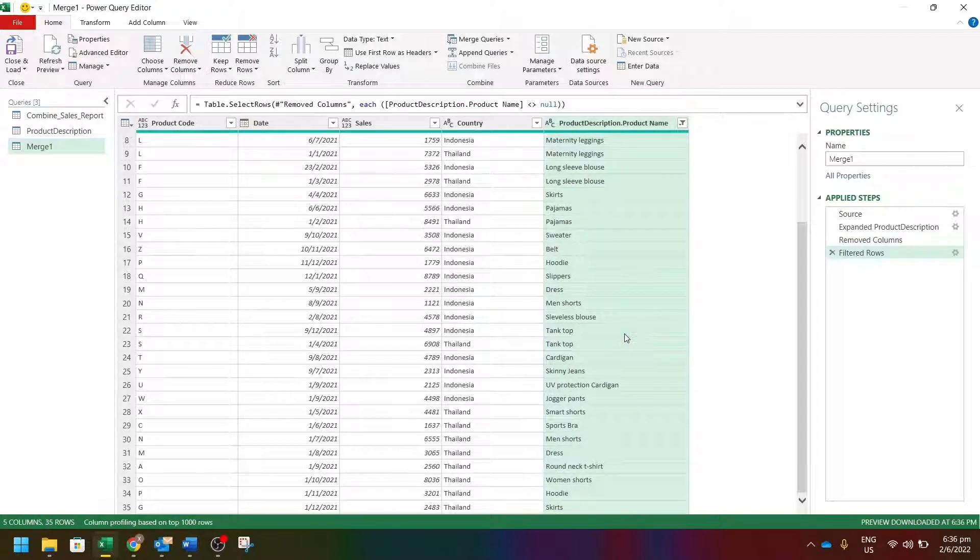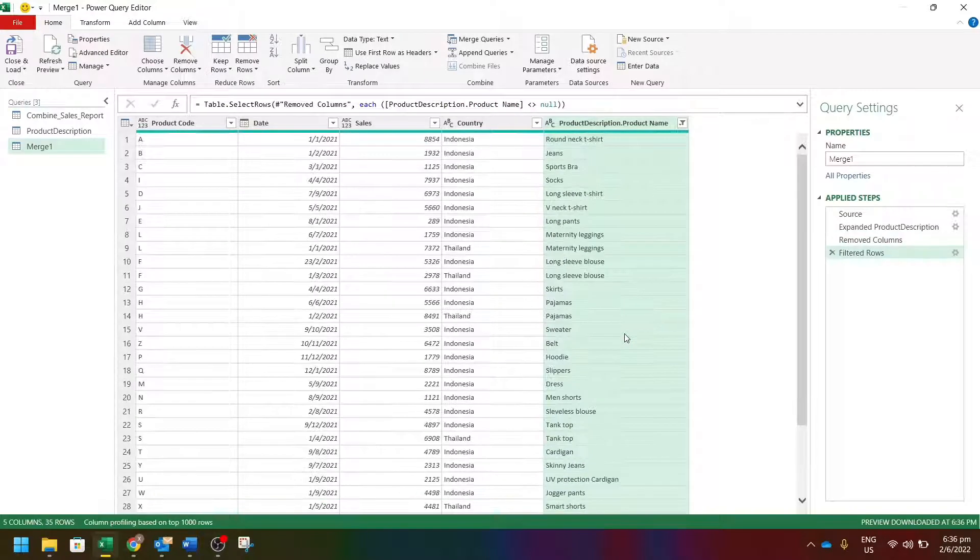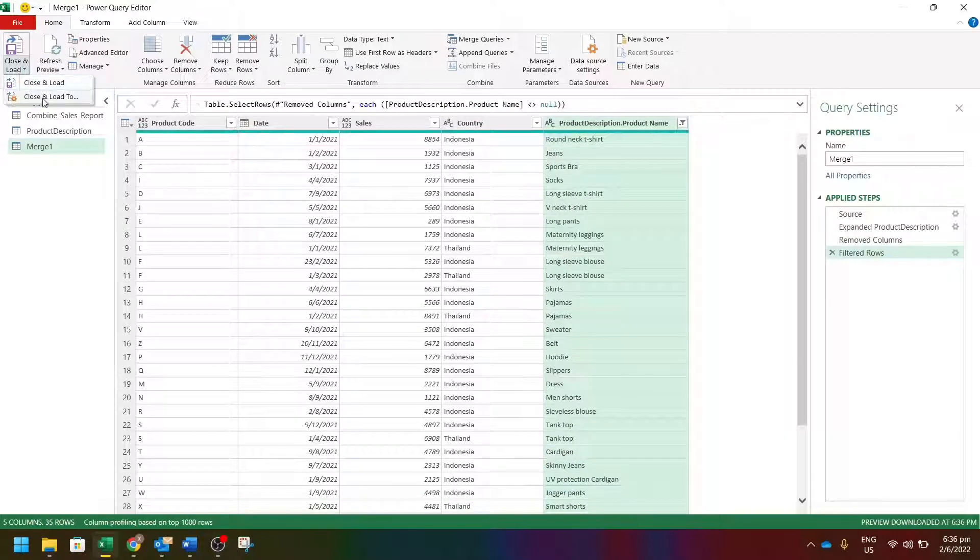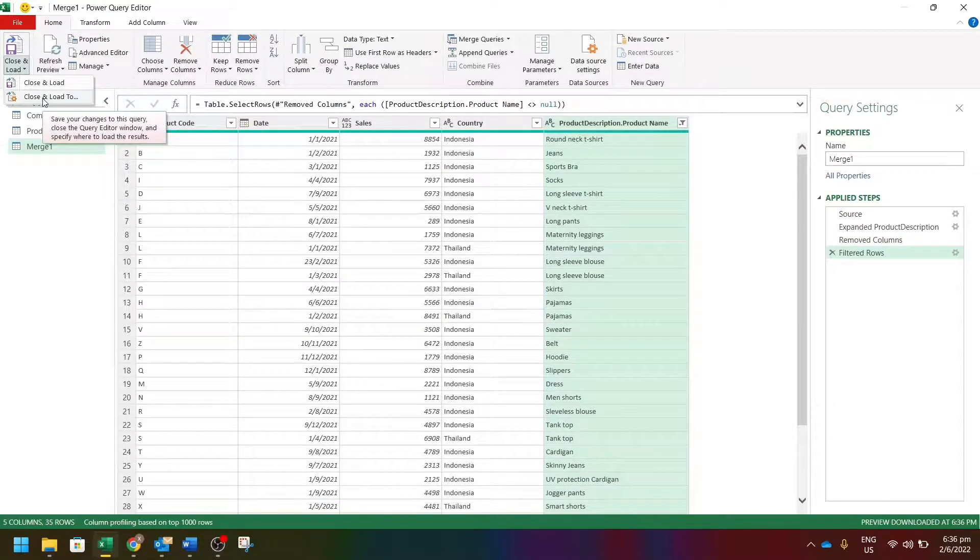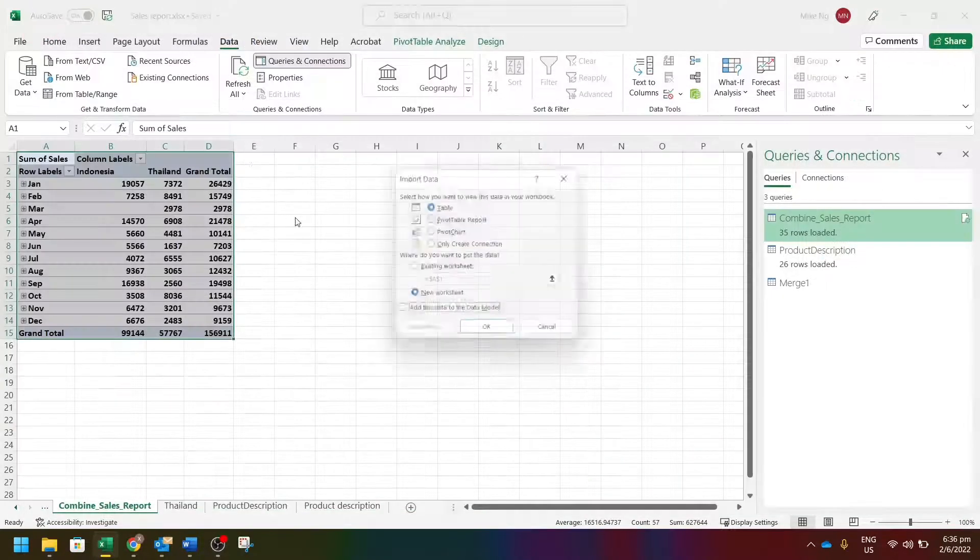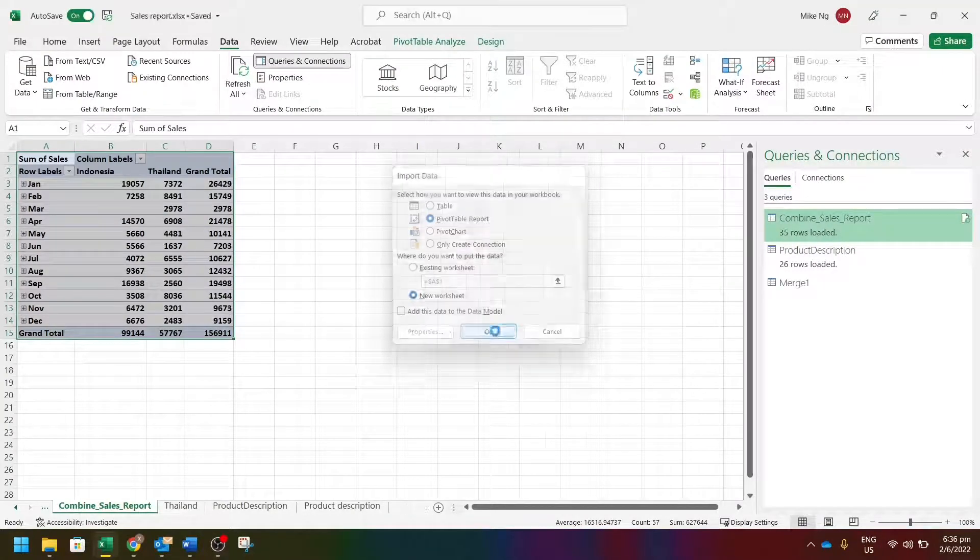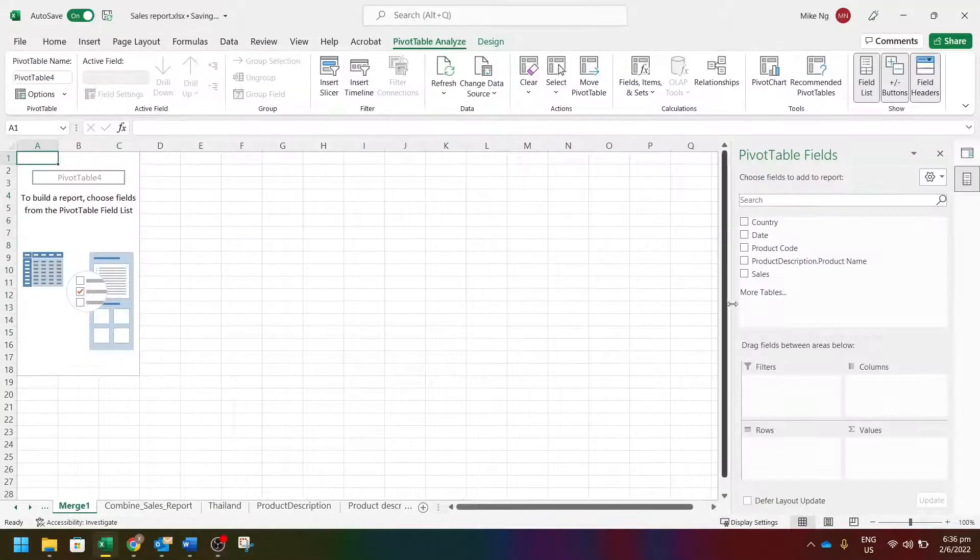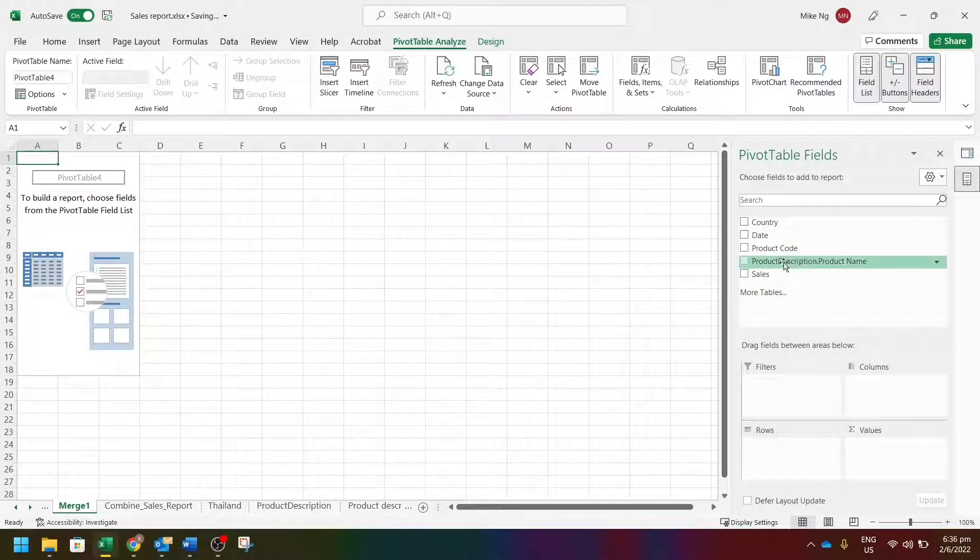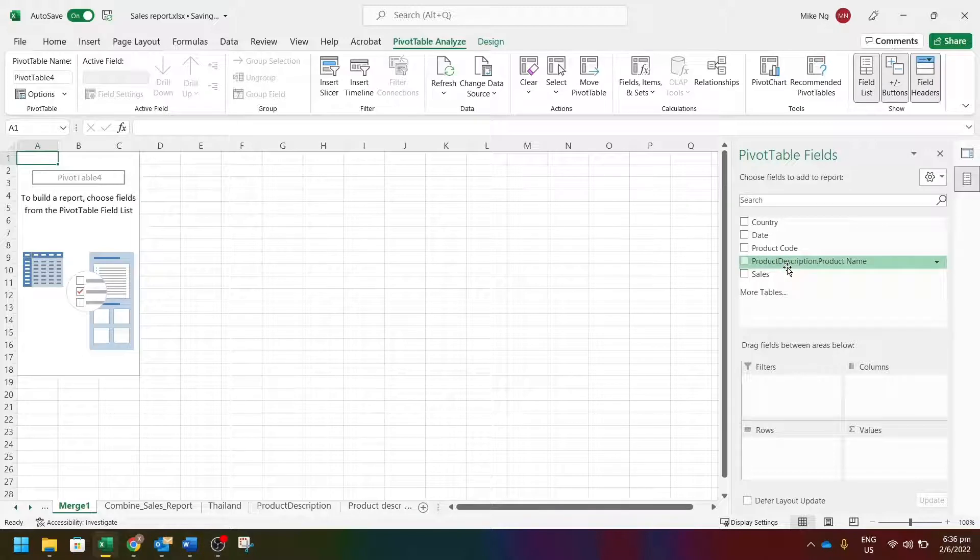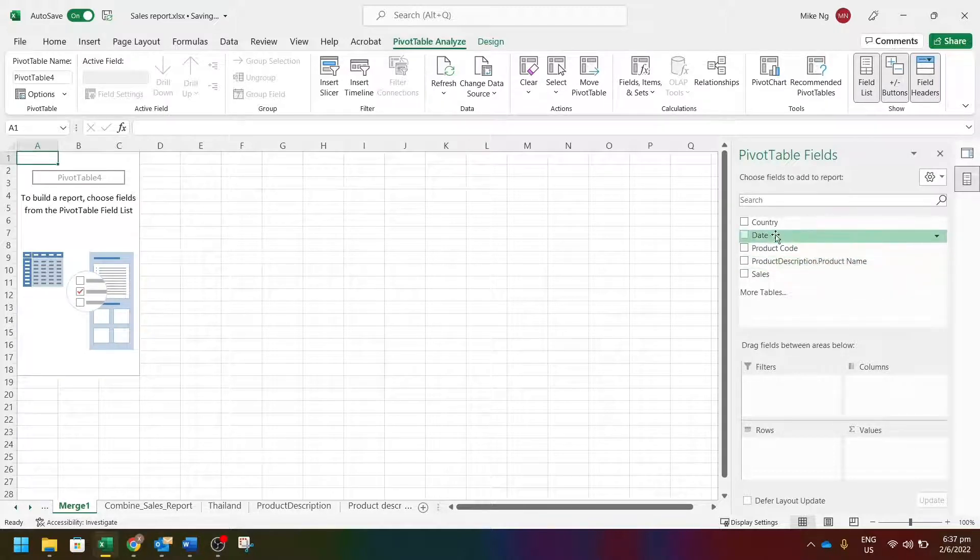It looks all right now. Close and load, choose pivot table report. Okay, as you can see, the product description appears now. Let's arrange the fields.